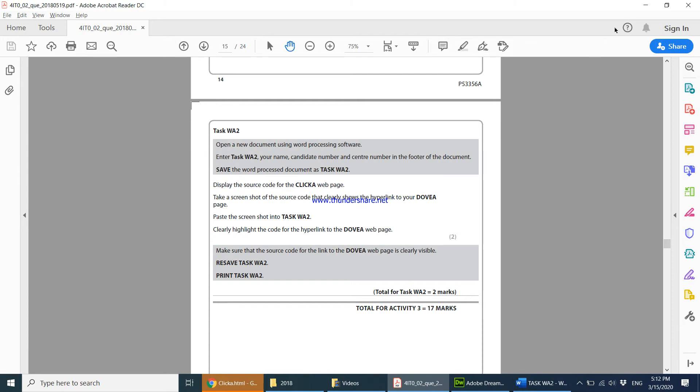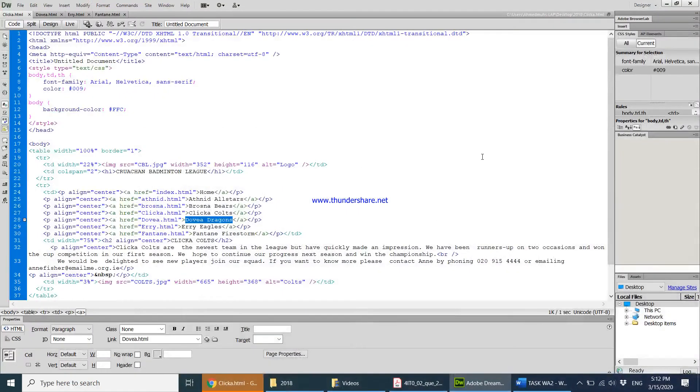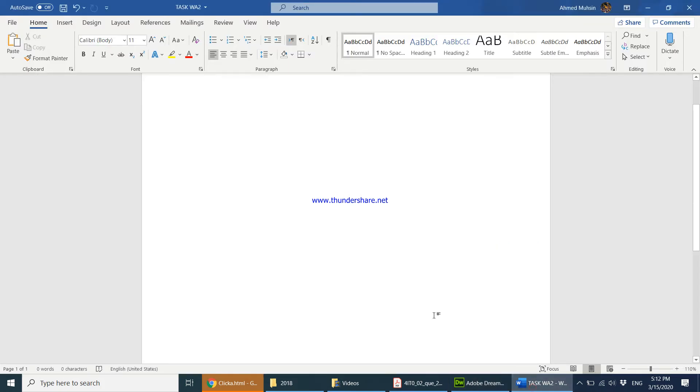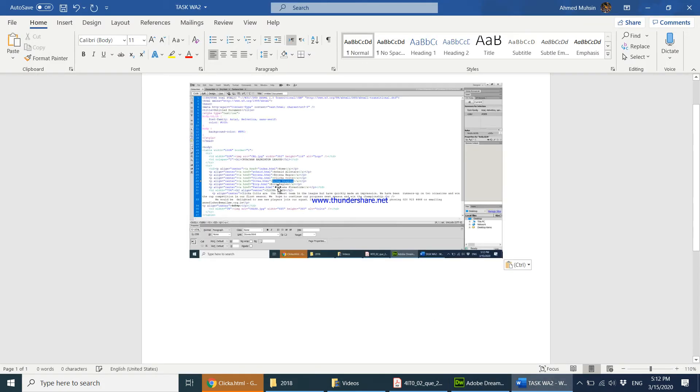So I'll just come here, print screen, come to task WA2, control V, paste the screenshot and this part is already highlighted.